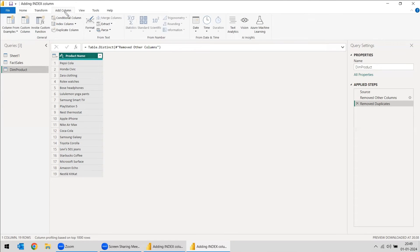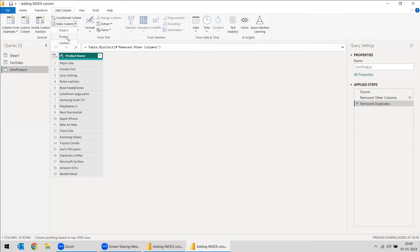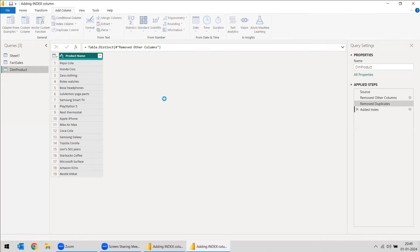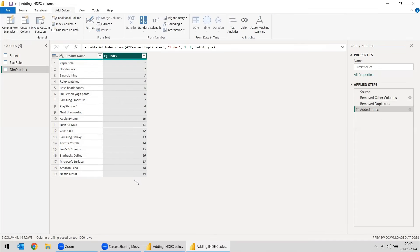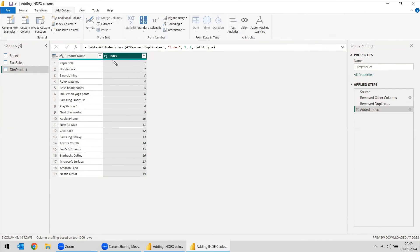Go to Add Column and index column is there. You can create a custom column also, or you can create from 0 to above or 1 to above. So we will create from 1 to above. So we got an index column — there are 19 products, so we got the index column.